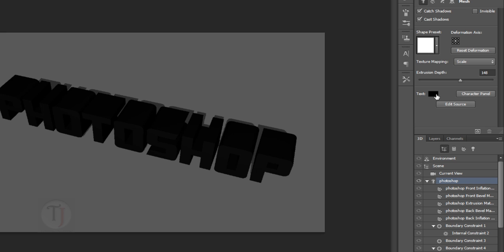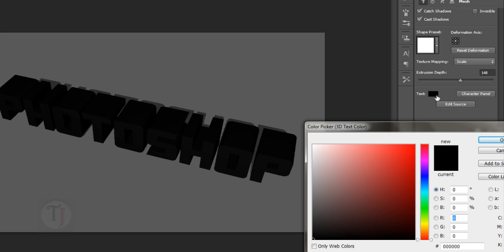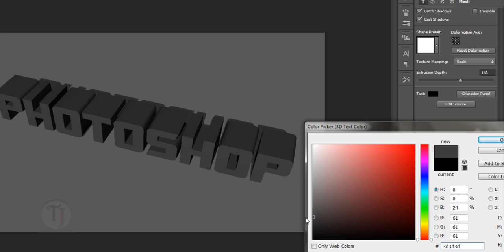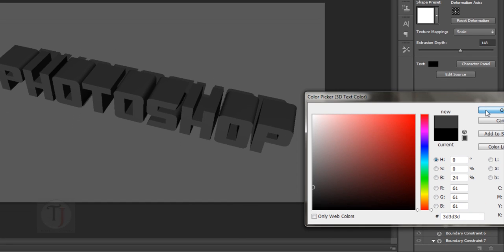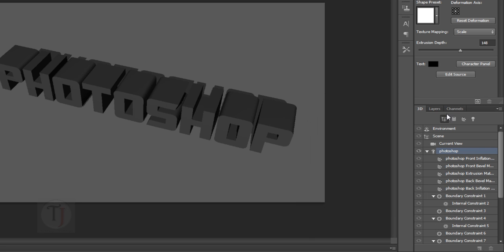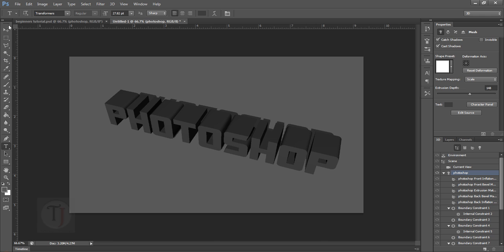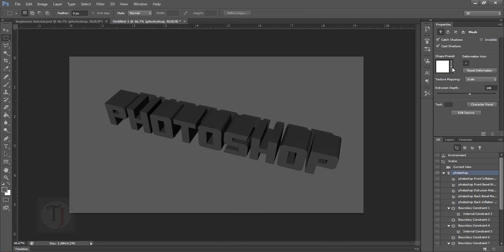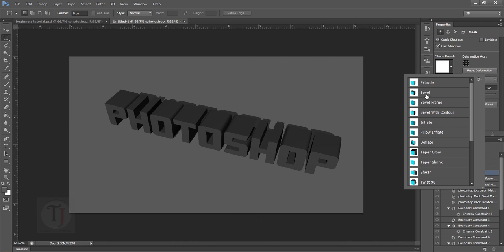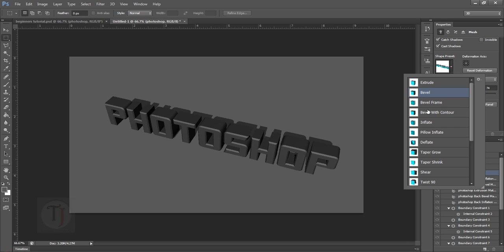Now let's change the color of the text. Click on that little black box and it will open the color picker. I'm going to make it a dark gray — if you want the code, it's 3D3D3D. Hit OK.